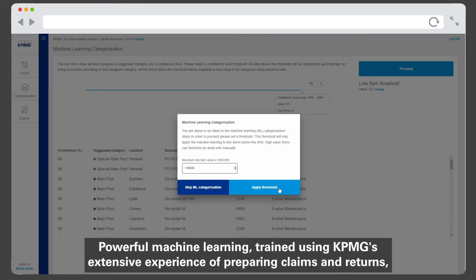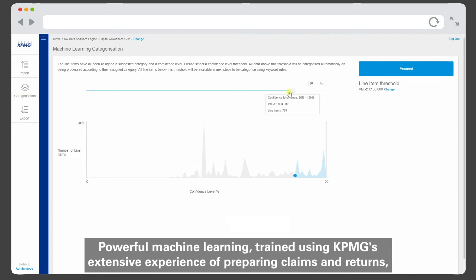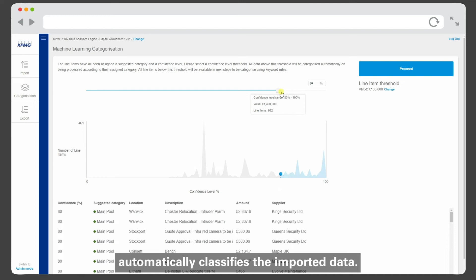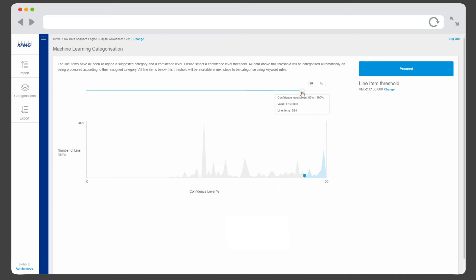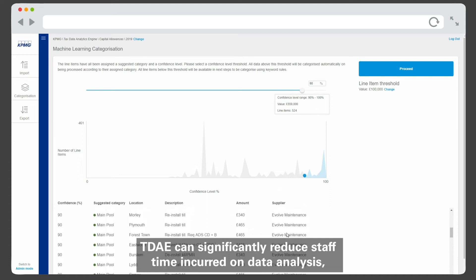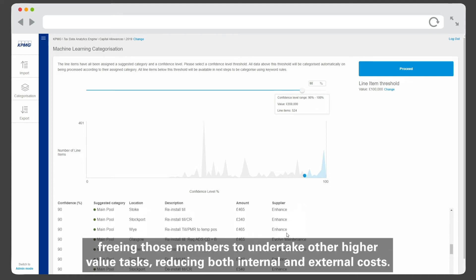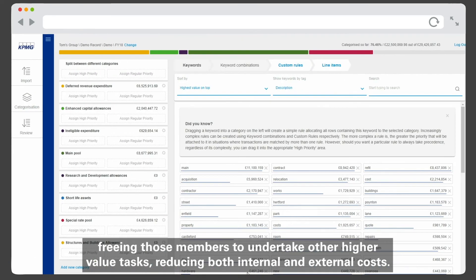Powerful machine learning, trained using KPMG's extensive experience of preparing claims and returns, automatically classifies the imported data. TDAE can significantly reduce staff time incurred on data analysis, freeing those members to undertake other higher-value tasks and reducing both internal and external costs.